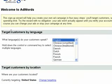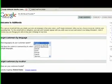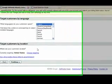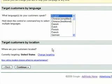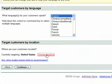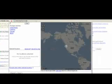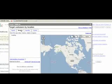Here you're going to target your customers by language. I recommend that you use English, as most people speak it, and most likely you're in an English-speaking place. So target customers by location — currently targeting the United States. You can change the targeting and add other countries, but I recommend that the countries you add are English-speaking countries.